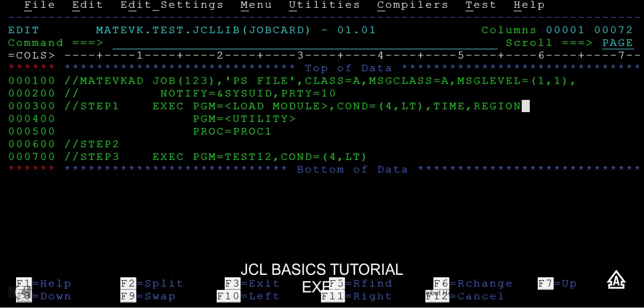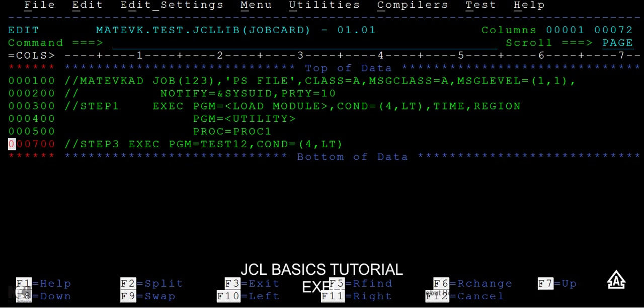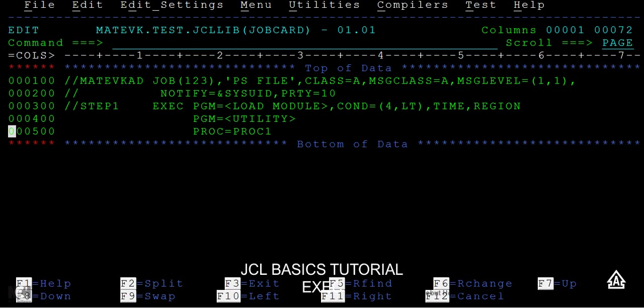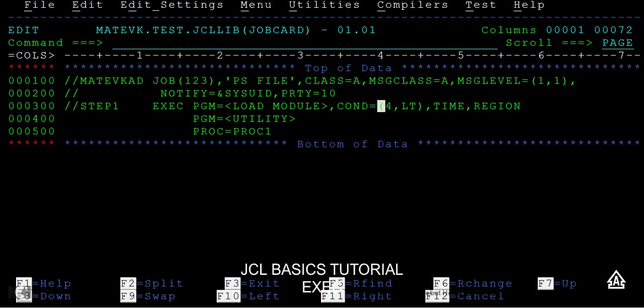So guys, these are the different statements - I mean different parameters - that we will be passing when you are using an exec statement. The first one with the program name, either it can be load module or utility or it can be a proc, then followed by if you want to specify any condition to this specific step you can specify the conditions, and you can mention the time and also mention the region. That's it about the exec statements. Thank you so much for watching this video.